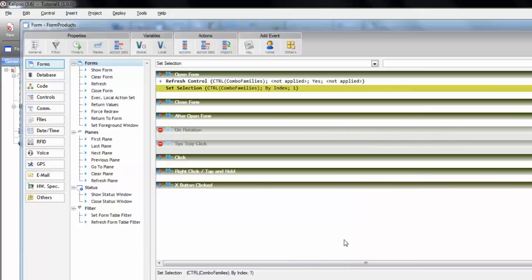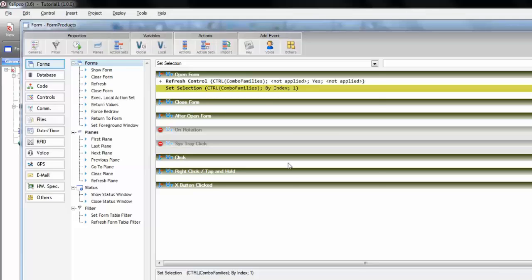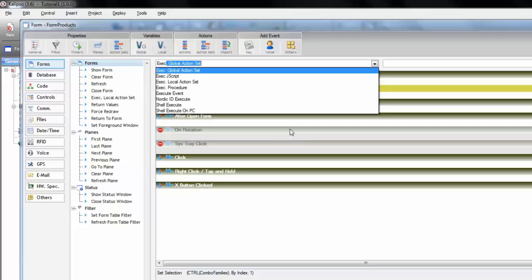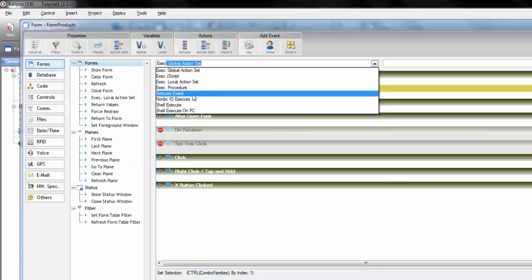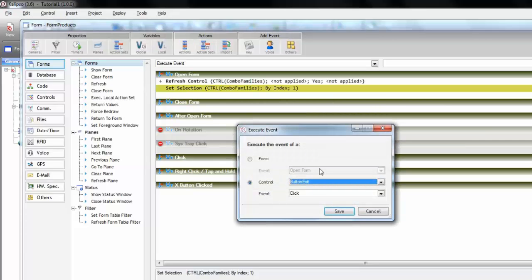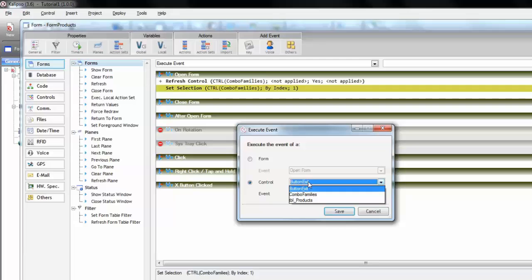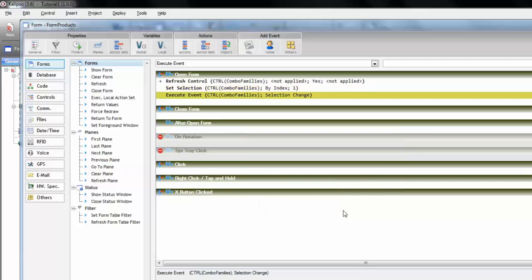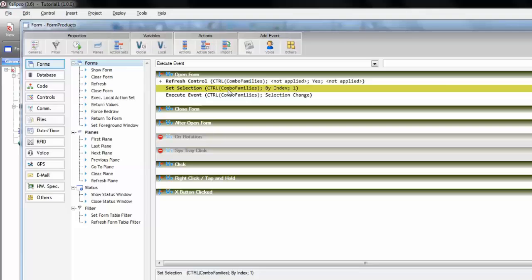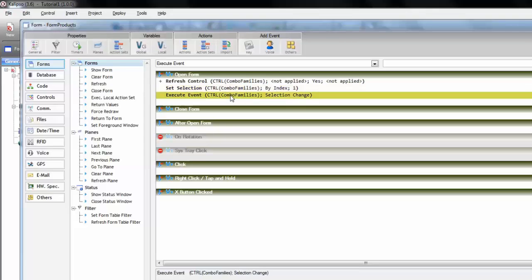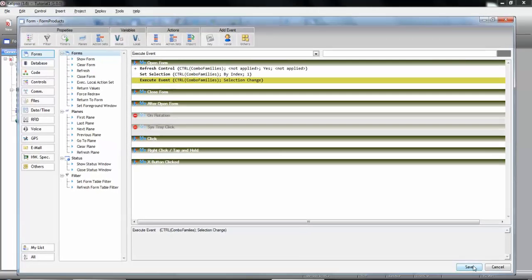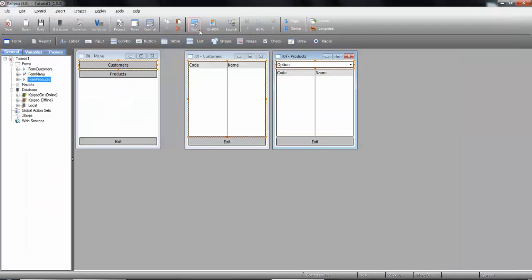The problem we have now is that the action itself won't trigger the selection change event. So we need it to trigger by ourselves by action. Remember that we refresh the table in the selection change event of the combo. So we're going to call execute event. And we select the combo and specify the selection change event. And press save. So now we are saying to Calypso, look select the first item and please trigger the selection change event. Save and test.